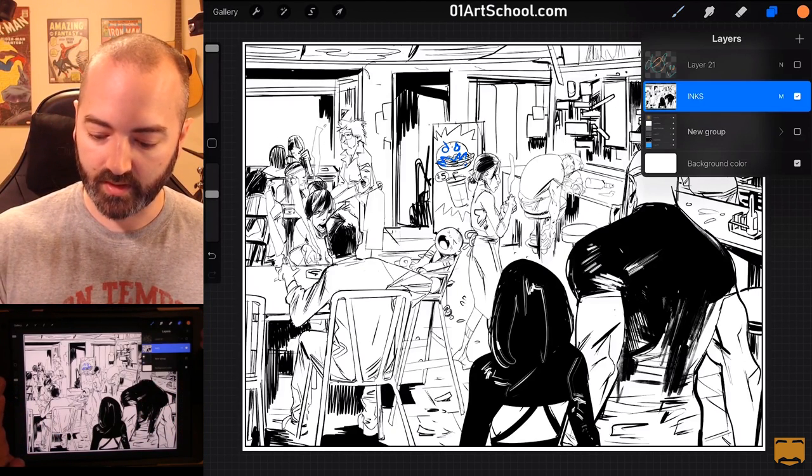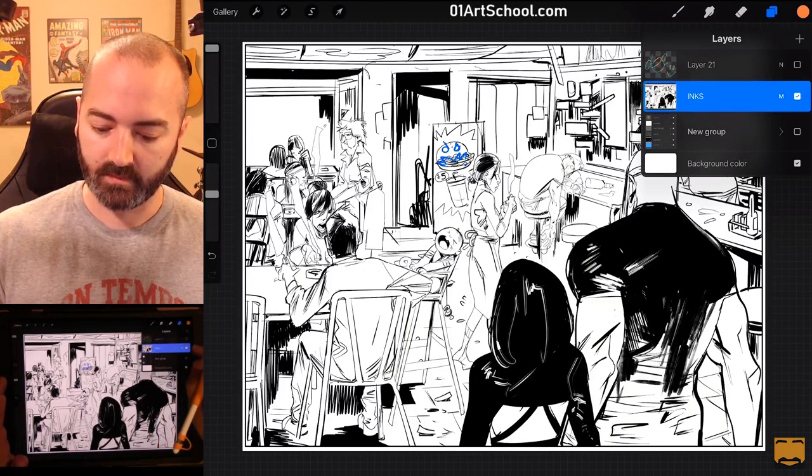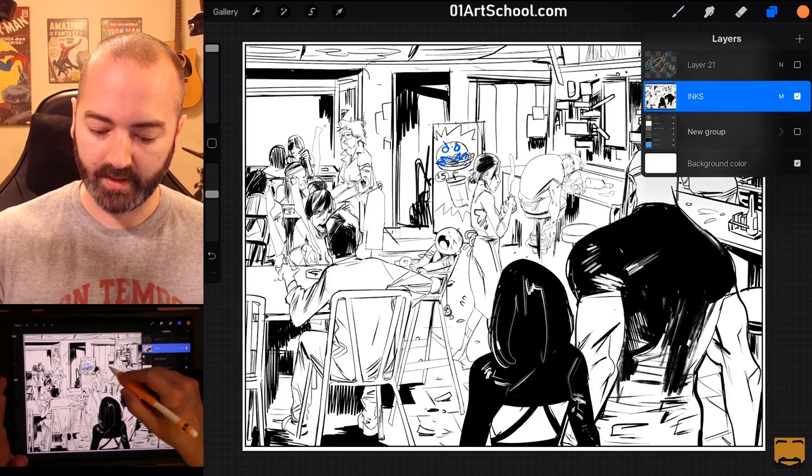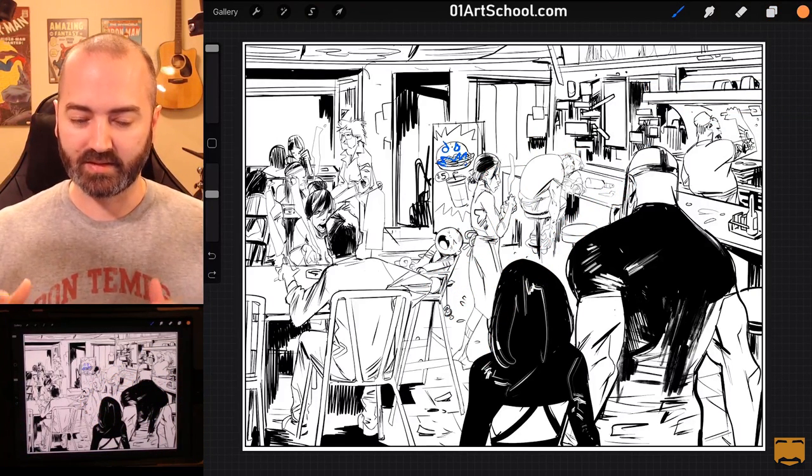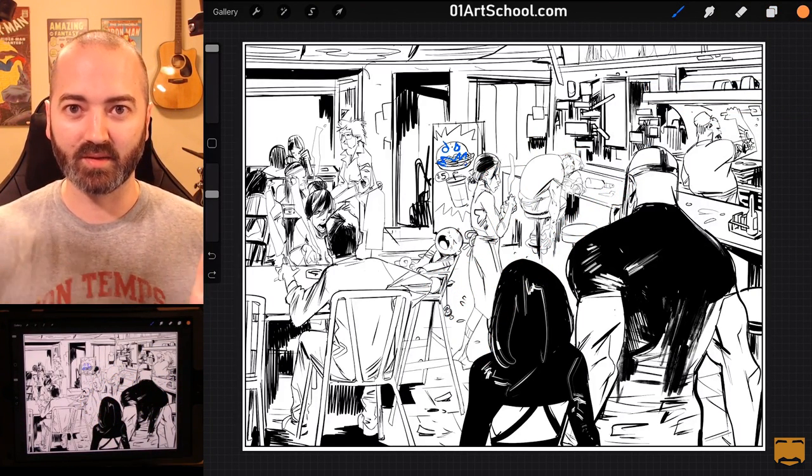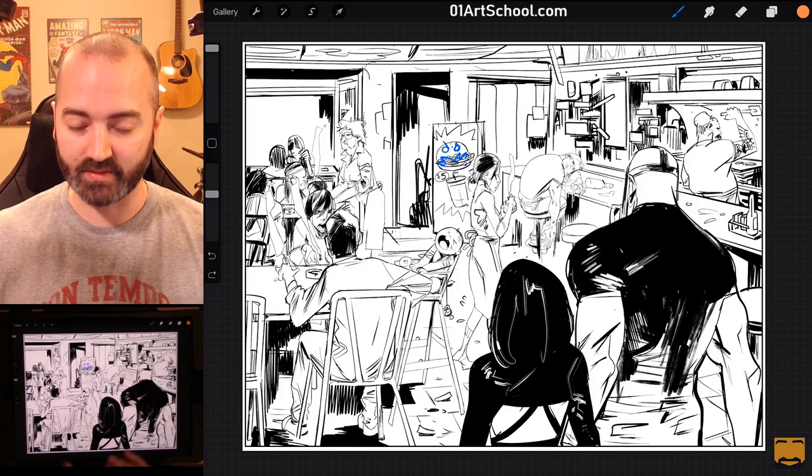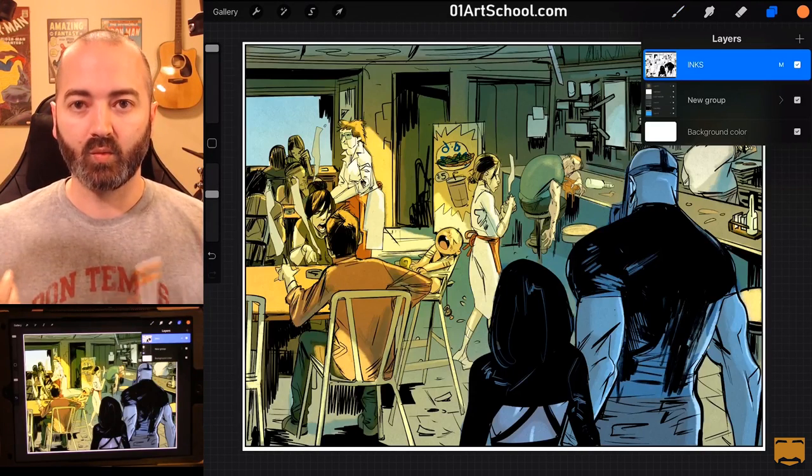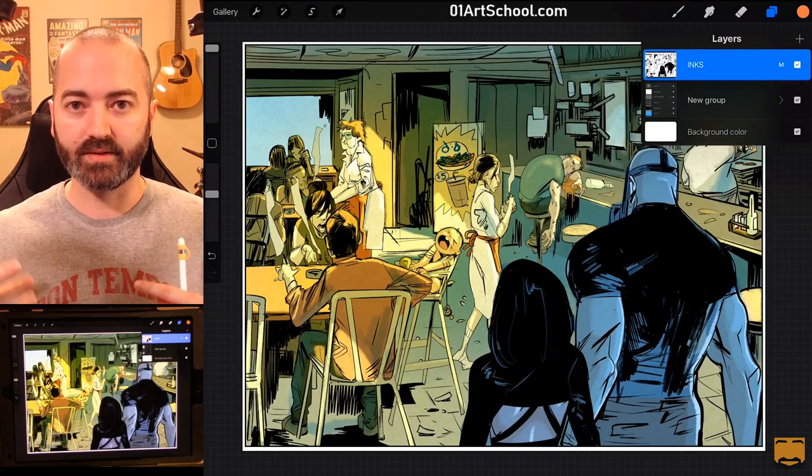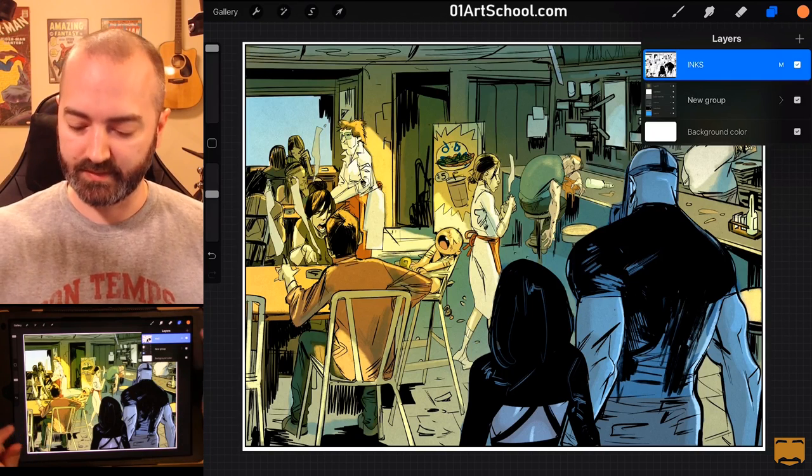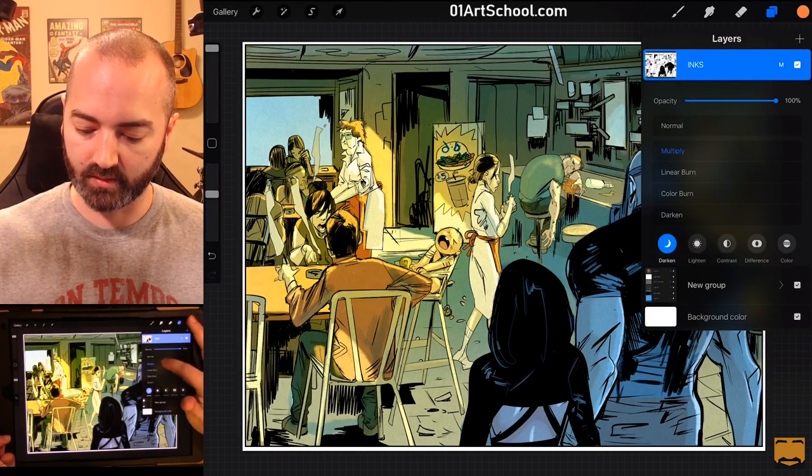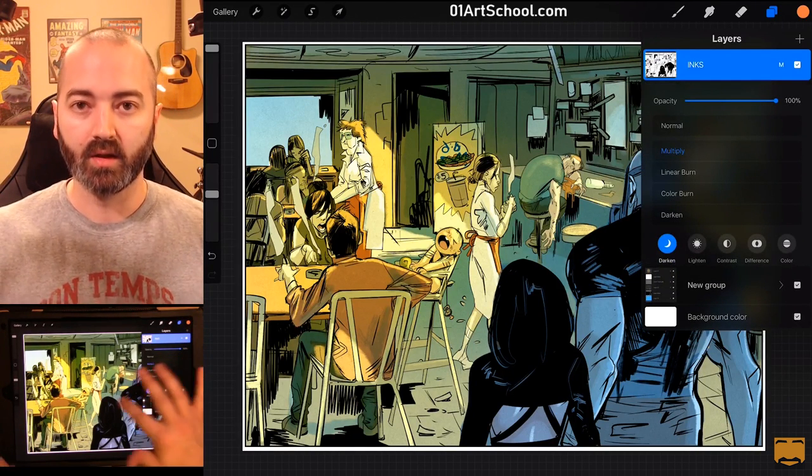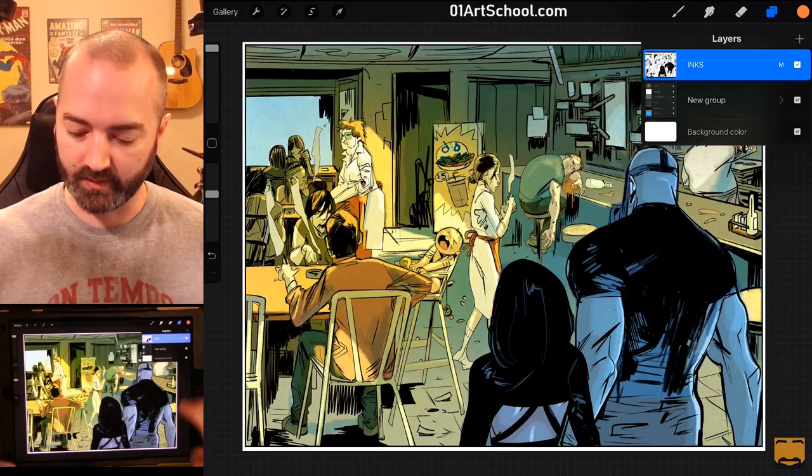So, if I try to alpha-lock this and paint on it, you can see it's not working because it's alpha-locking the black pixels and the white pixels. There's nothing here that's transparent. So, the way that I'm getting these white pixels to look transparent is just by setting the line art to multiply.